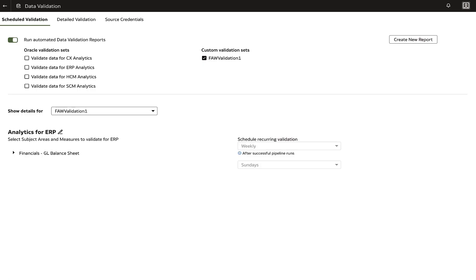Moving forward, we shall explore some common challenges encountered during the validation process and how to address them.